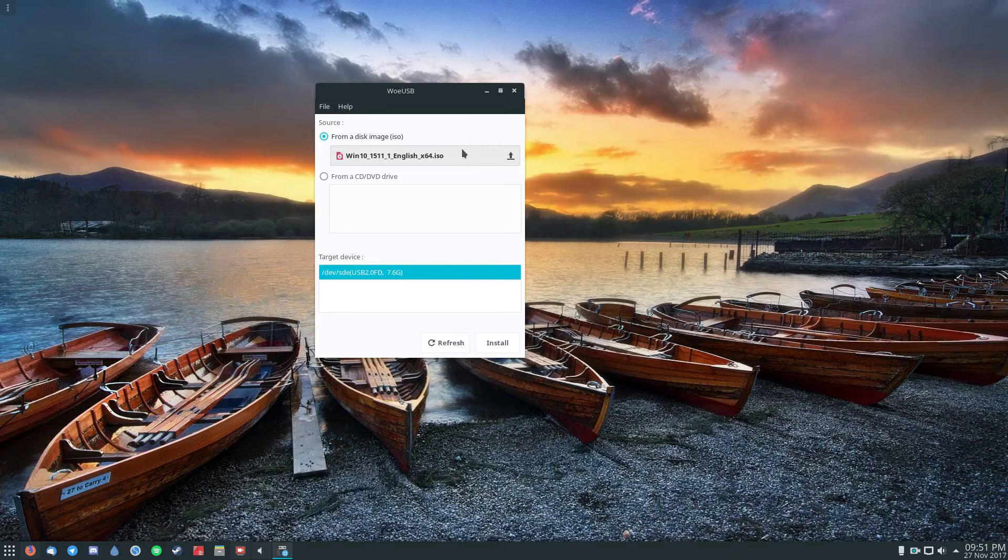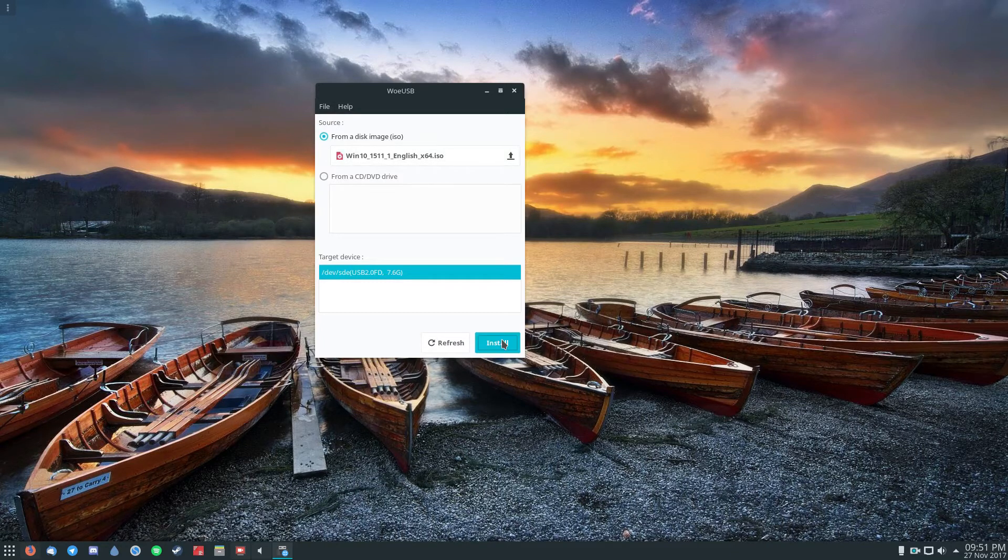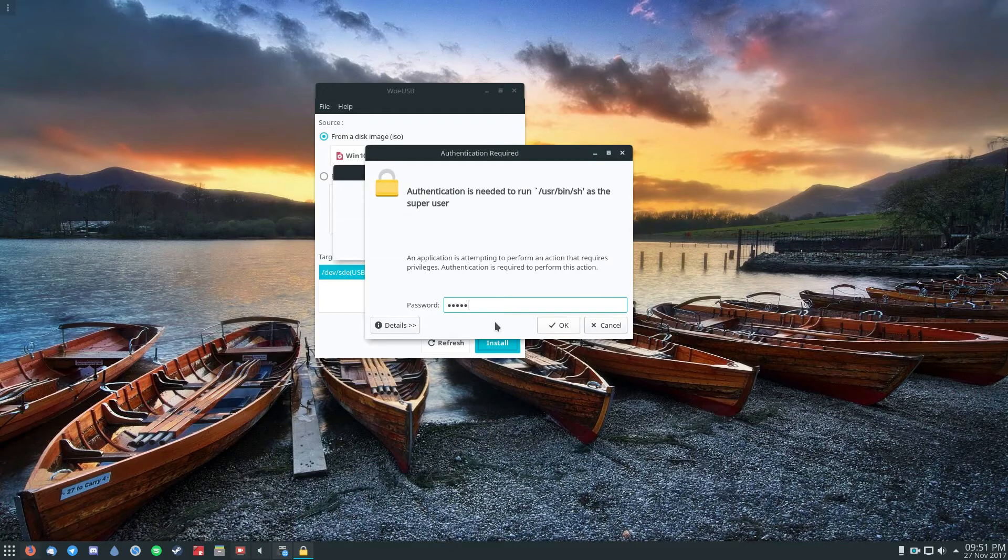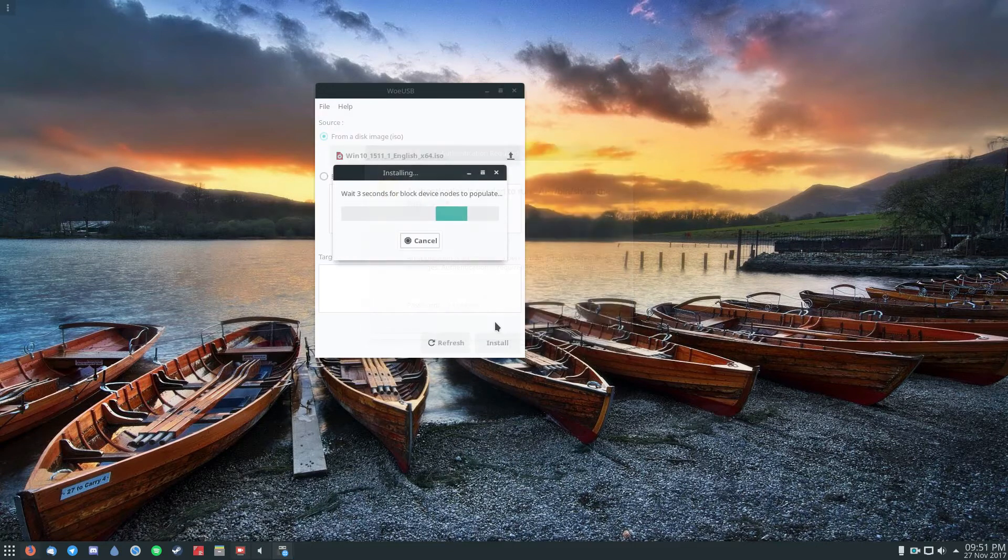Once you've got the ISO, just click the install button and you'll be asked to enter your password. Do so and then click the OK button.